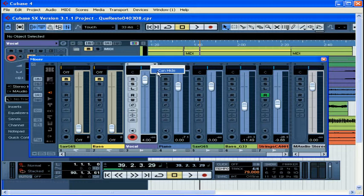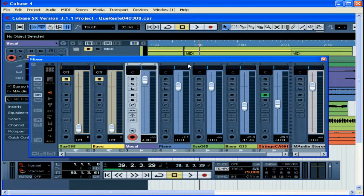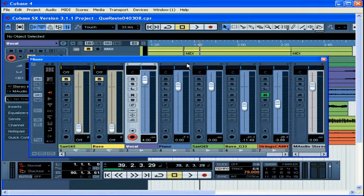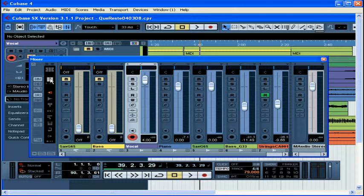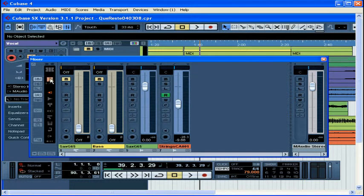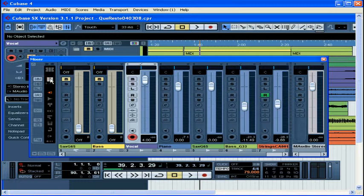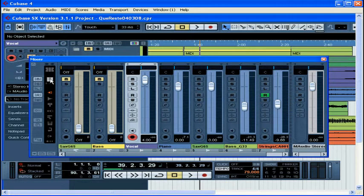This arrow here lets you set the channel to can hide. If you've enabled this, then you can click on the hide all channels set to can hide in the common panel. Let me show you where that is here. And this hides your channel. Just click the button again to show the channels. This is yet another space-saving feature.